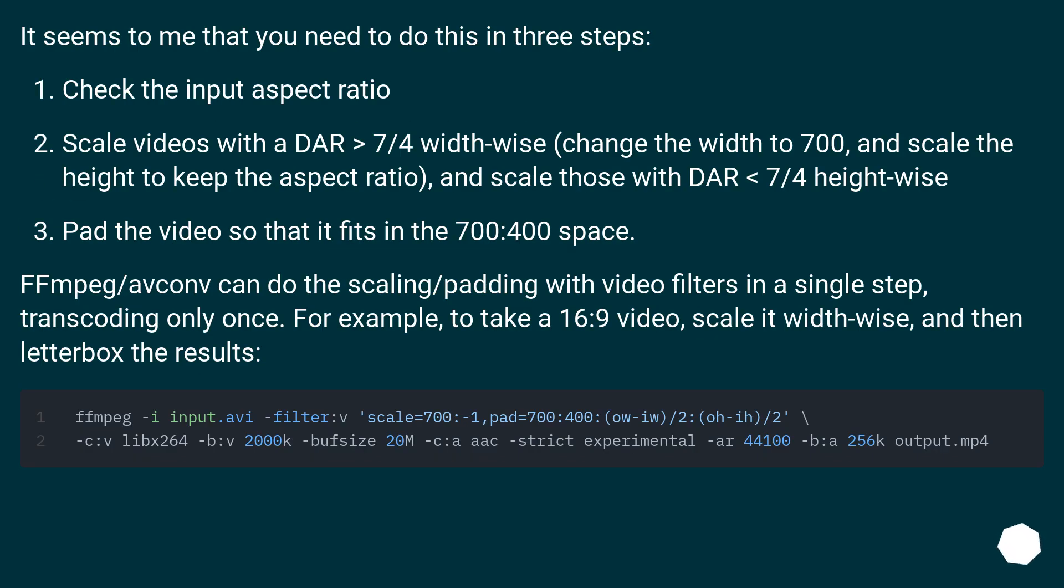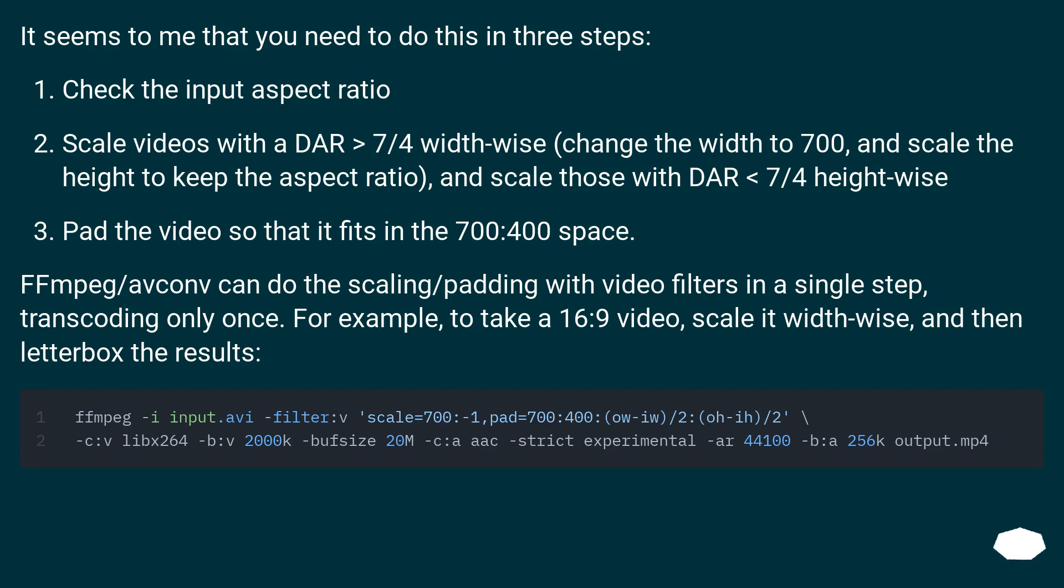It seems to me that you need to do this in three steps. Check the input aspect ratio. Scale videos with DAR > 7/4 width-wise: change the width to 700 and scale the height to keep the aspect ratio, and scale those with DAR < 7/4 height-wise. Pad the video so that it fits in the 700 to 400 space.